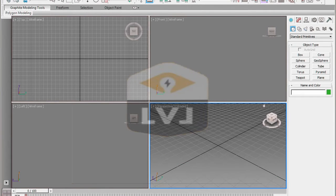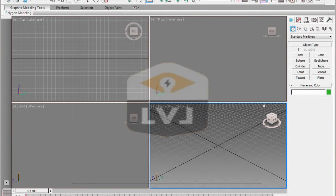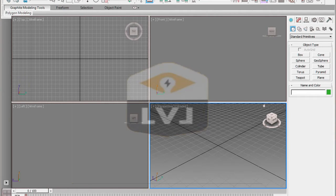Whether you are using this tutorial series from CAD Learning as a guide, or have taken hands-on classes with a trainer, the 3ds Max help system is one of the best resources available to you. The 3ds Max help system is a browser-based HTML help system that provides extensive information about the tools available within 3ds Max and 3ds Max Design. Let's take a look at how to use the help system and how it can assist you as you learn the software.